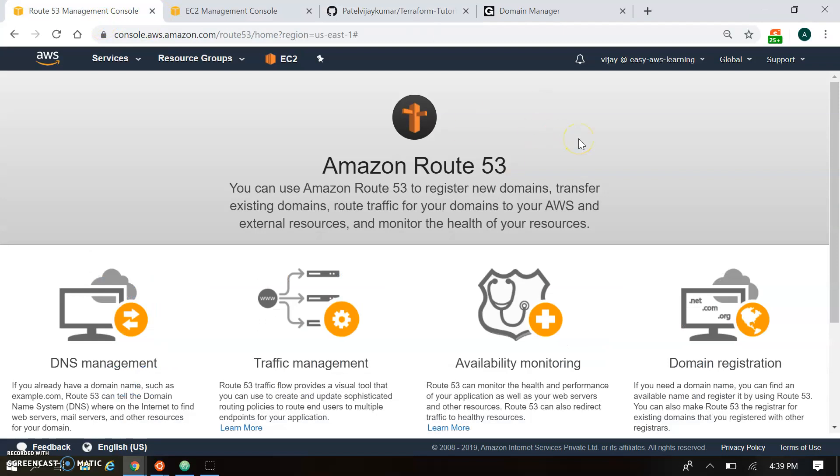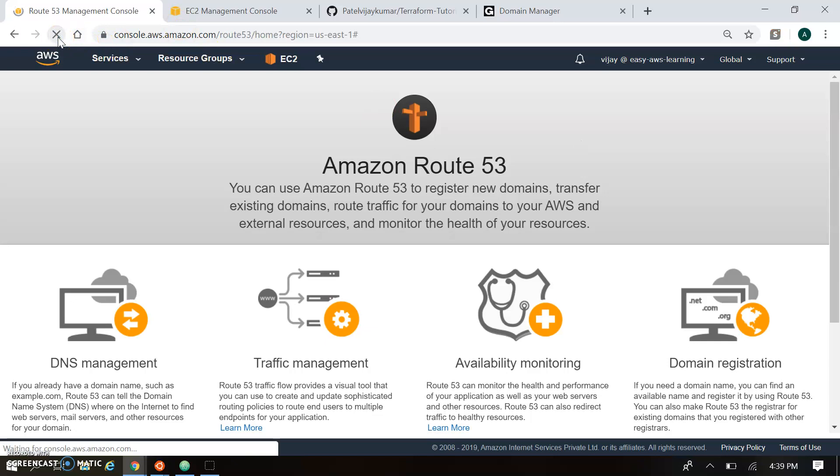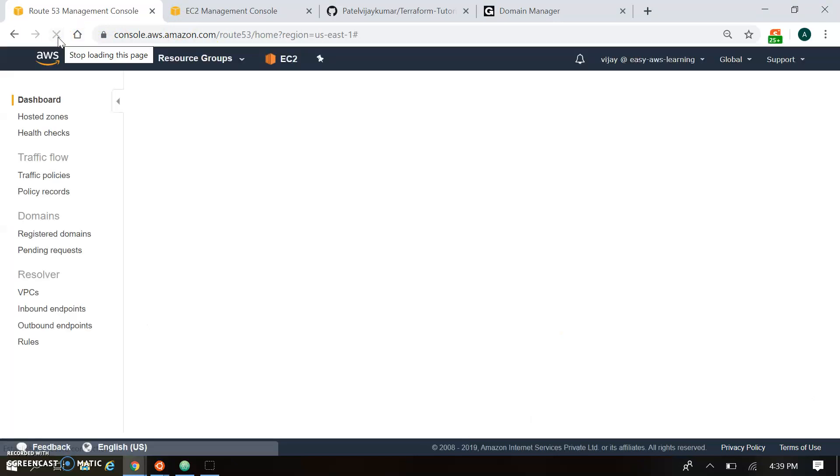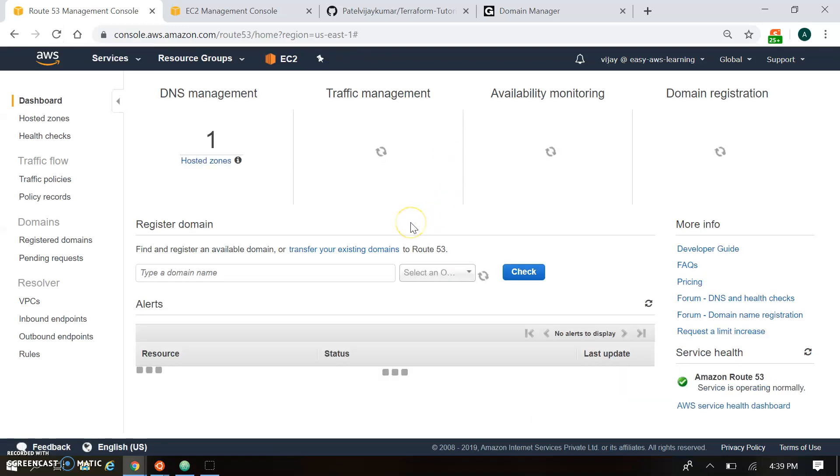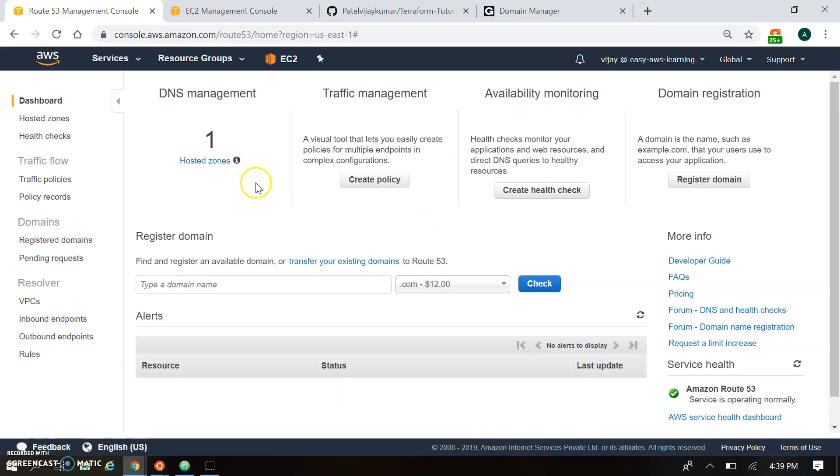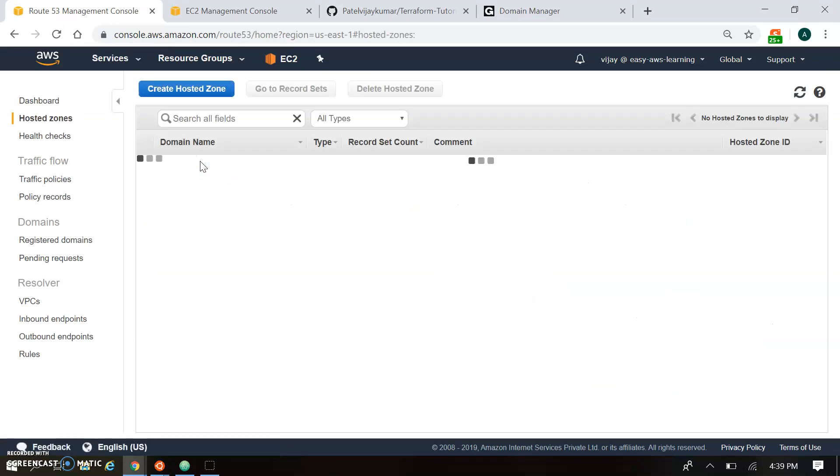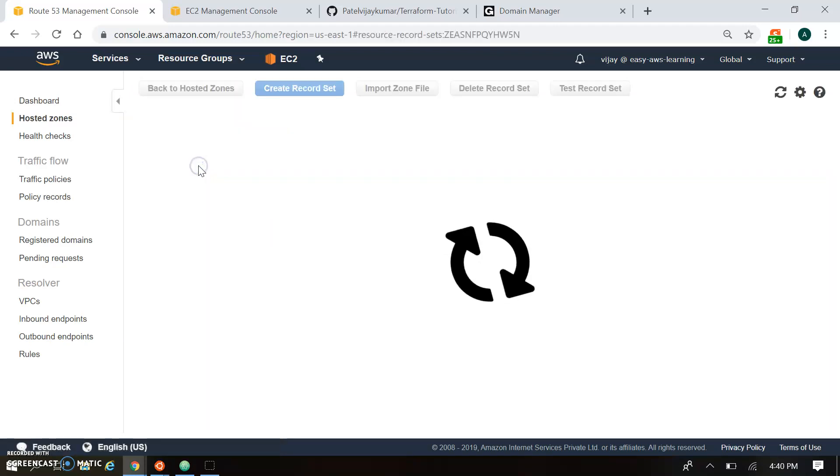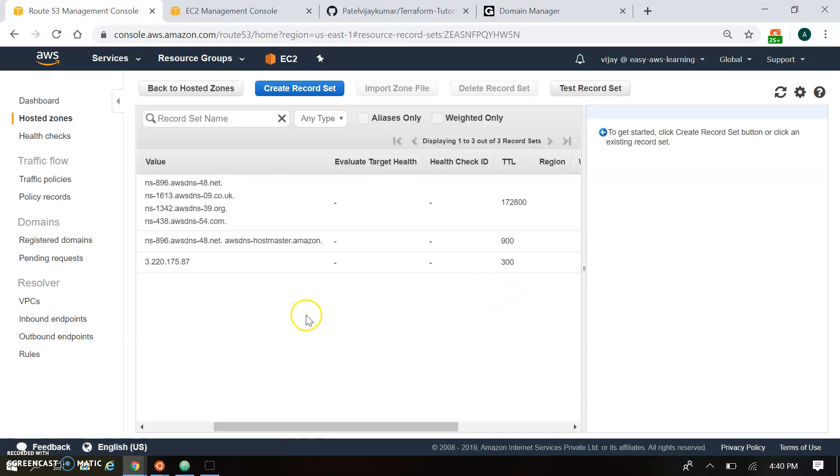So I am just refreshing the Route 53 dashboard over here. So at present no configuration is there. Okay, we have added one zone over here. This is the hosted zone. And the zone having the records. So ezaws.in. And this zone should have the records.